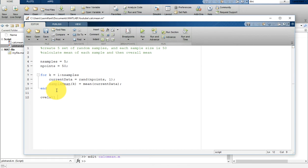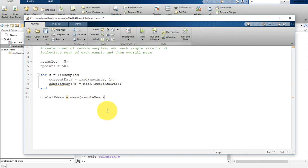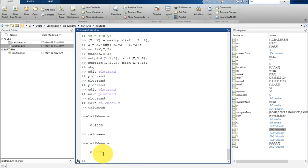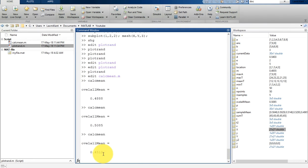Once the loop ends we can calculate the overall mean: 'overall_mean = mean(sample_mean)'. Here we are not putting a semicolon, which means once we run this script it will print that value in the command window. Let's run it — overall_mean is 0.4888. Running it again gives 0.5085, and one more time gives 0.4512. The result varies because randn generates new random data each time.